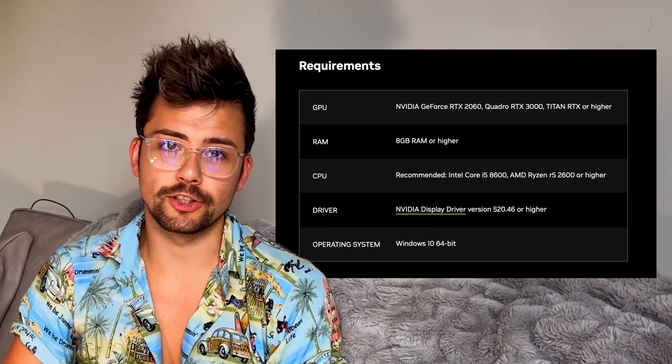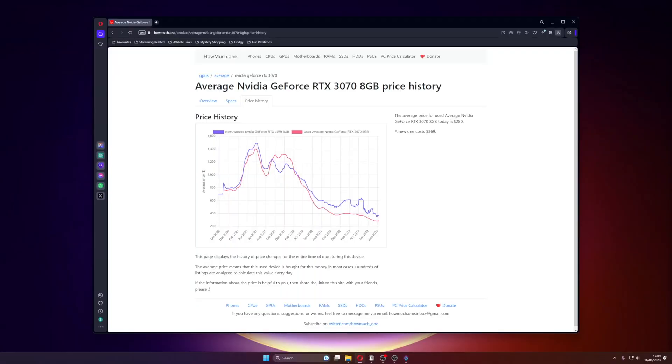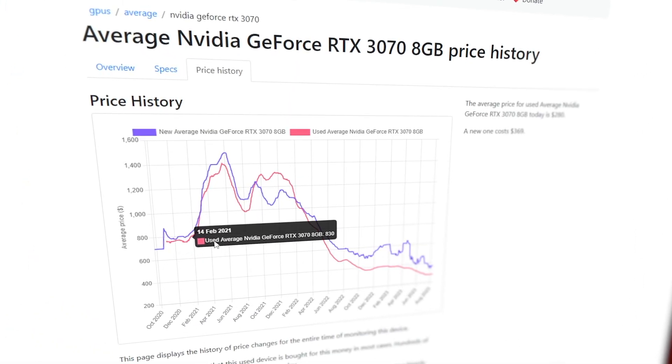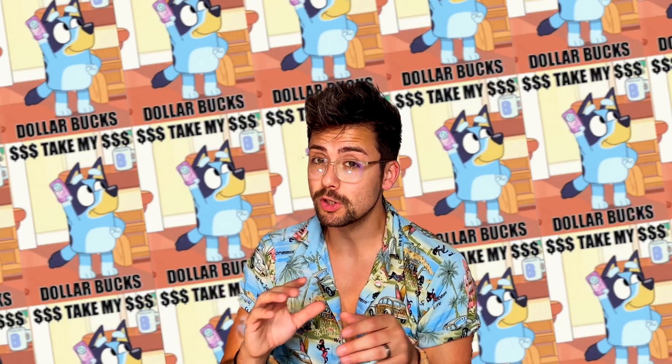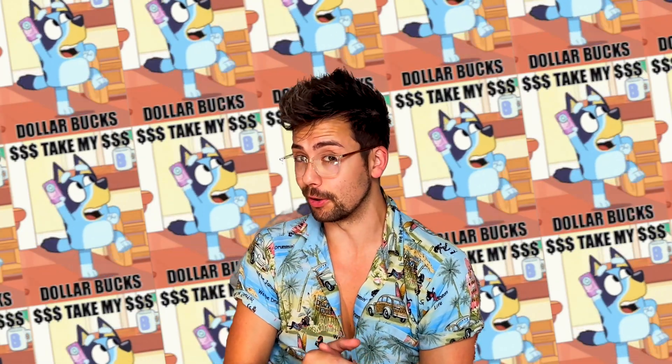However, there is one requirement: you will need to have an NVIDIA RTX GPU. With RTX cards becoming more affordable, it may be time to upgrade and consider using some of them Twitch dollar books — yeah, that was a Bluey reference. I'm a dad now. Bluey is life.